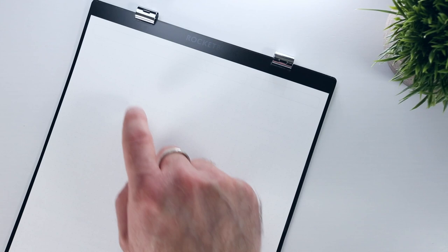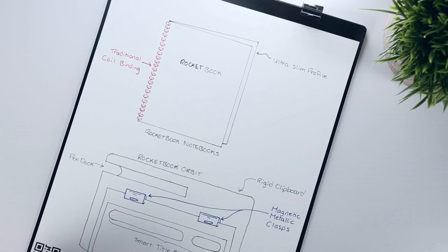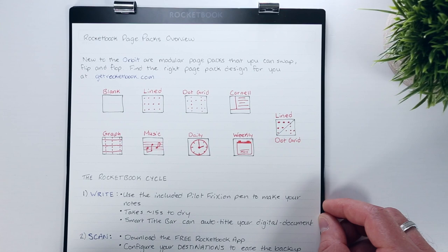These are nice because you can quickly transition from structured dot grid notes, which are excellent for sketching out reasonably proportioned designs, to traditional lined paper simply by flipping the page pack over. But if you would prefer only one of these patterns on both sides, they also offer fully lined or fully dot grid page packs as well.